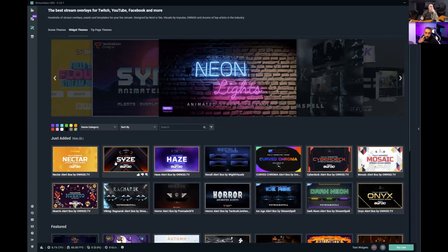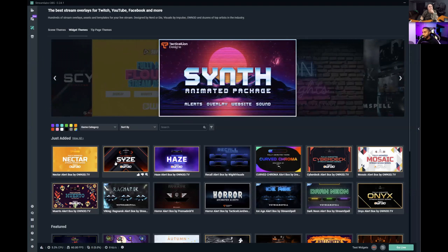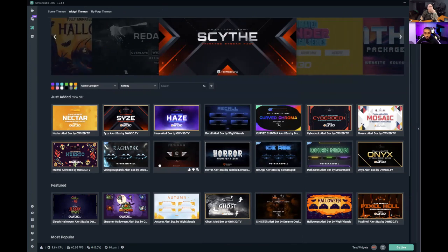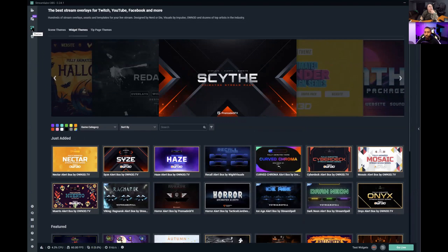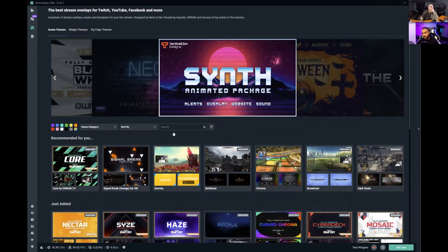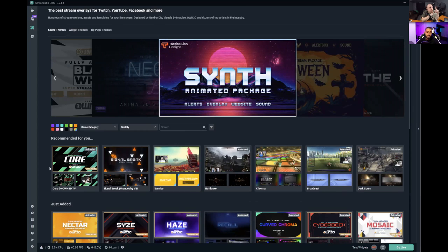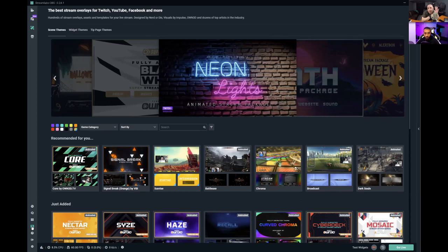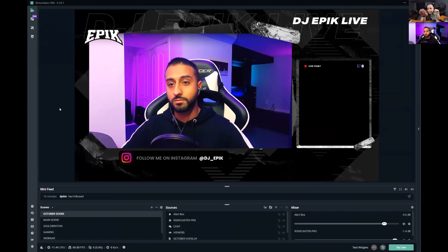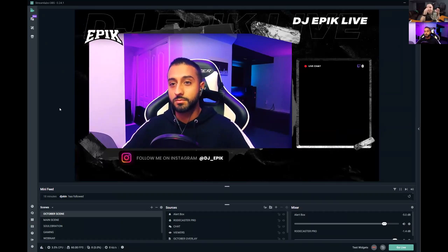OBS Studio is very nitty-gritty — you need to know what you're doing and widgets require external work. StreamLabs makes it extremely easy. Also, if you have an Amazon Prime account and link it to Twitch, it unlocks some additional free content as well. Always take advantage of what's available for free.